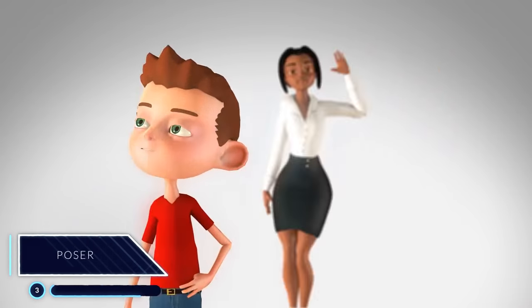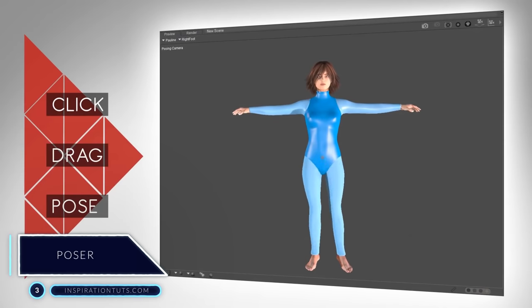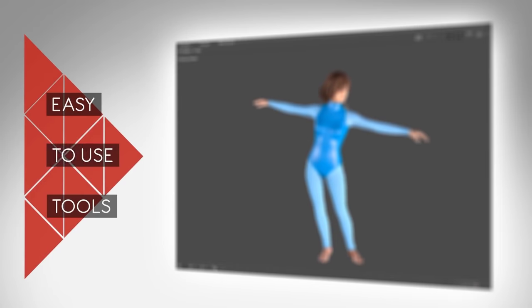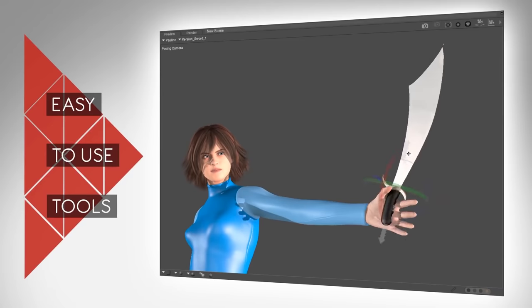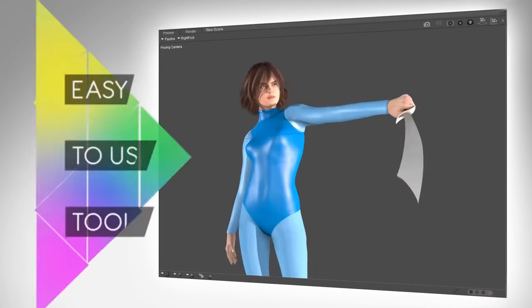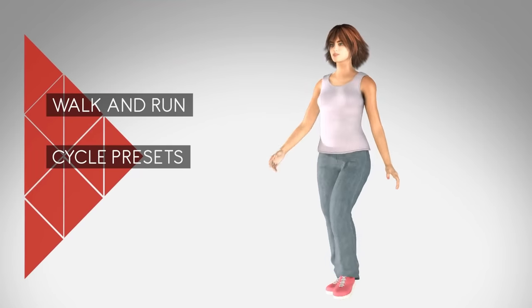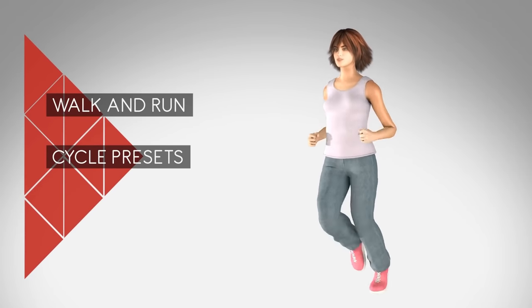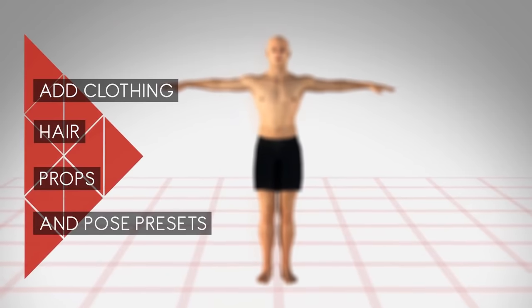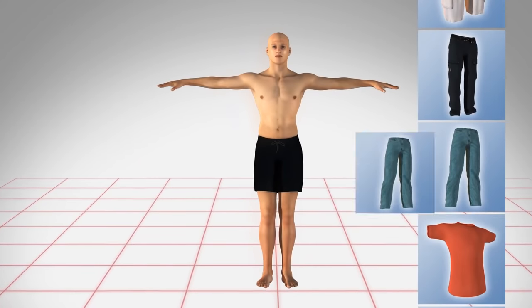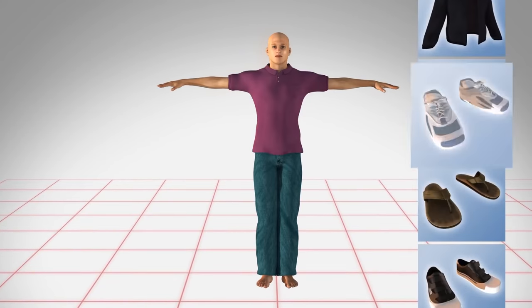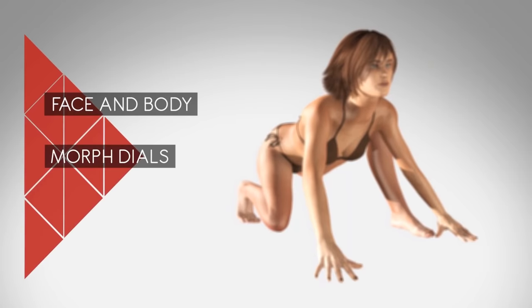Number 3: Poser. Poser is a 3D rendering software package for posing, animating and rendering 3D humans and animal figures. It allows you to load figures, props, lighting and cameras for both still and animated renderings. It comes with a large library of pre-rigged humans, animals, robots and cartoon models. The package also includes poses, hair pieces, props, textures, hand gestures and facial expressions.